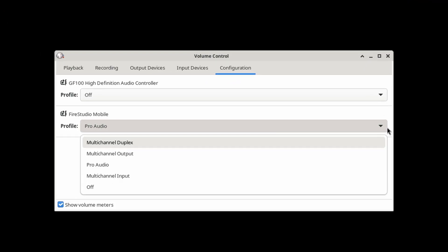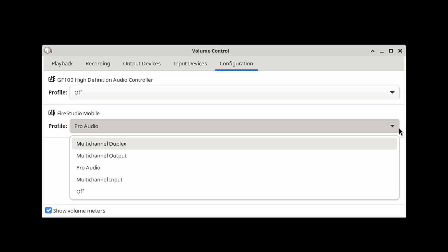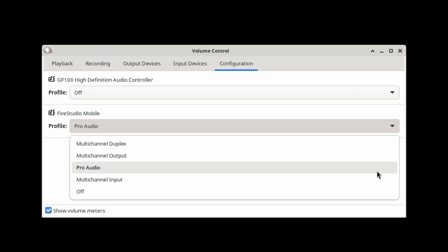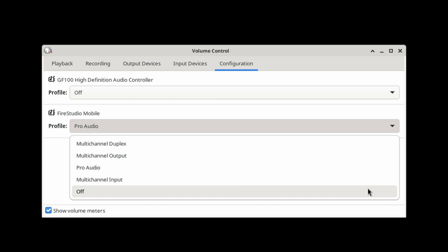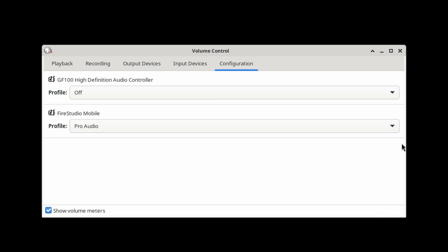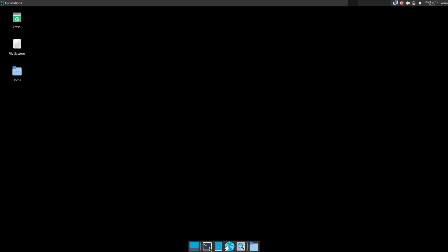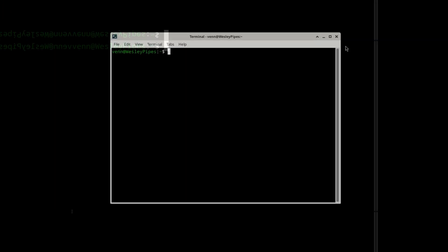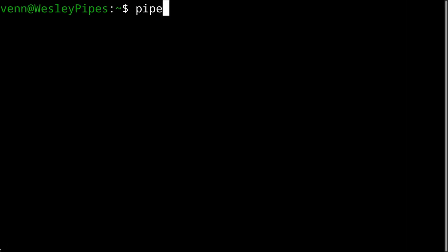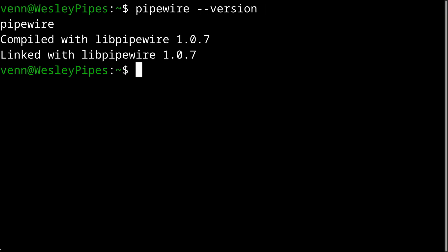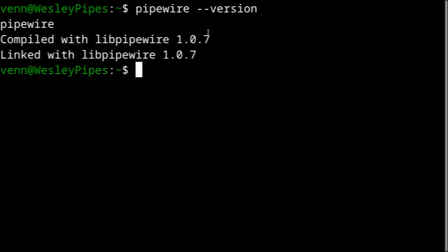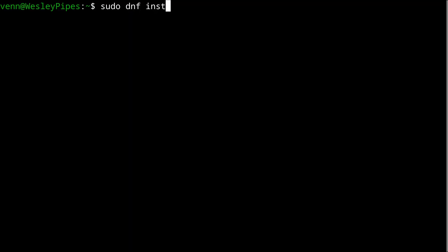Here we are on the desktop, and the first thing I'm going to do is open PavuControl and check that the interface is detected. And it looks like we're good to go. So let's open a terminal and get to work. First thing we need to do is interrogate PipeWire. This number needs to be 1.04 or higher, or none of this is going to work.